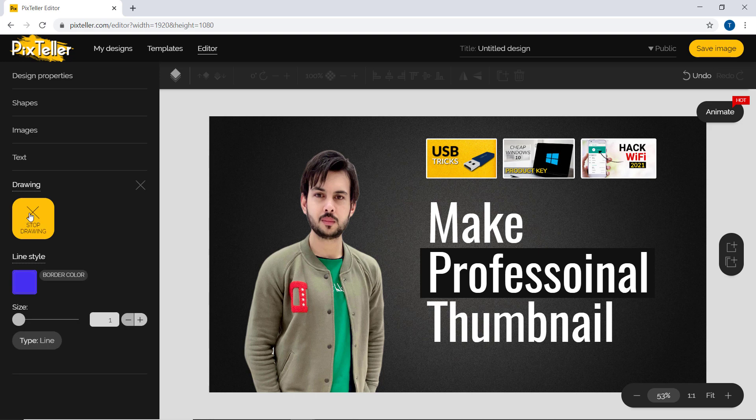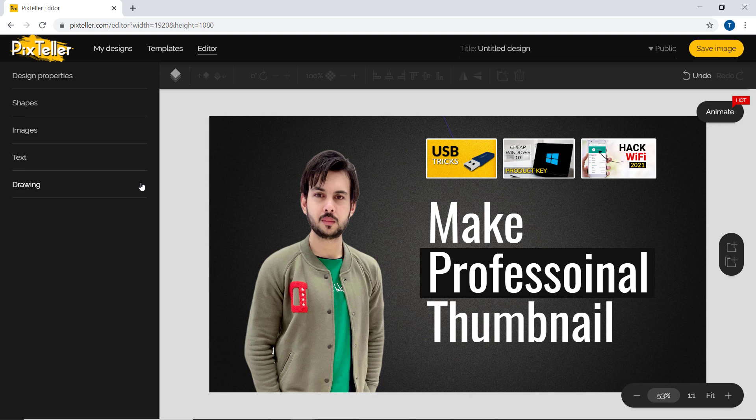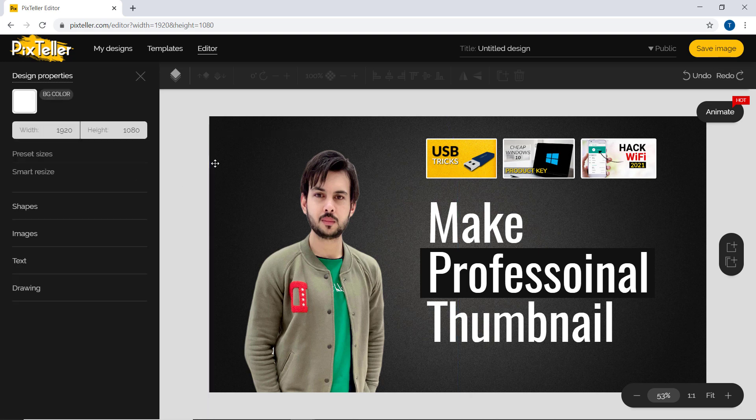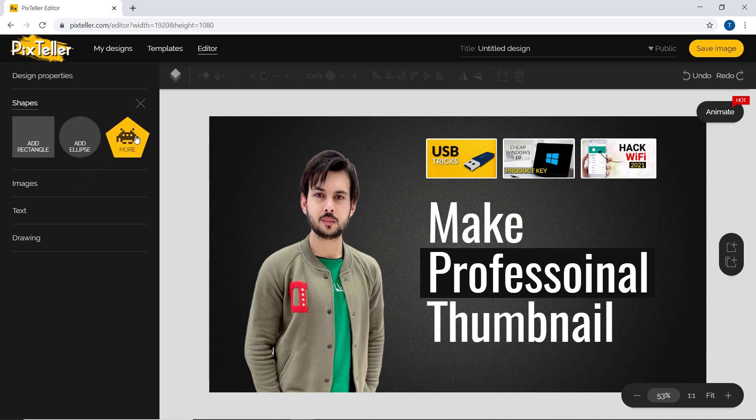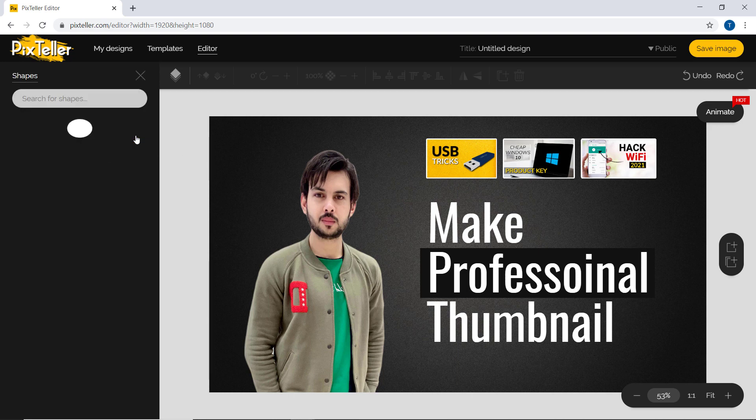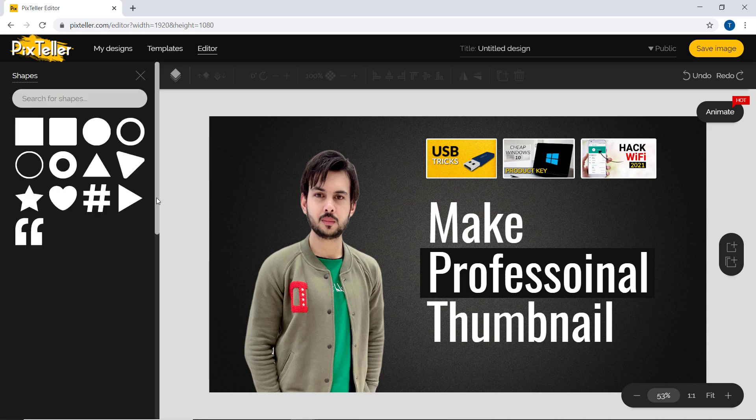So I have a very professional experience with PixTeller. I have designed a lot of banners and posters for social media with PixTeller, and I have found it an amazing and awesome tool for designing purposes.